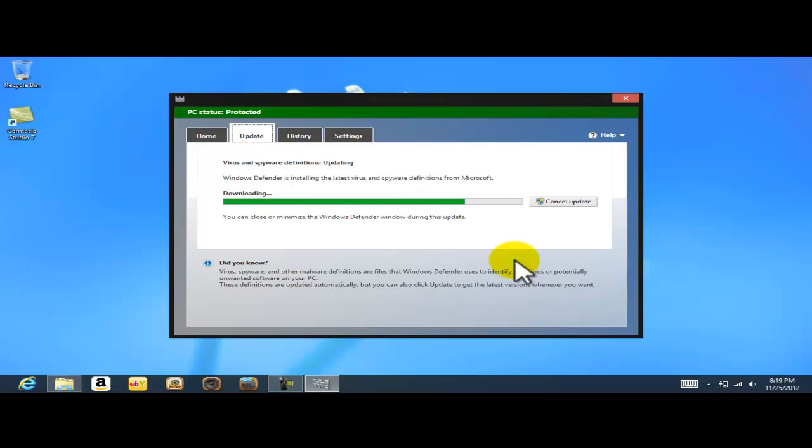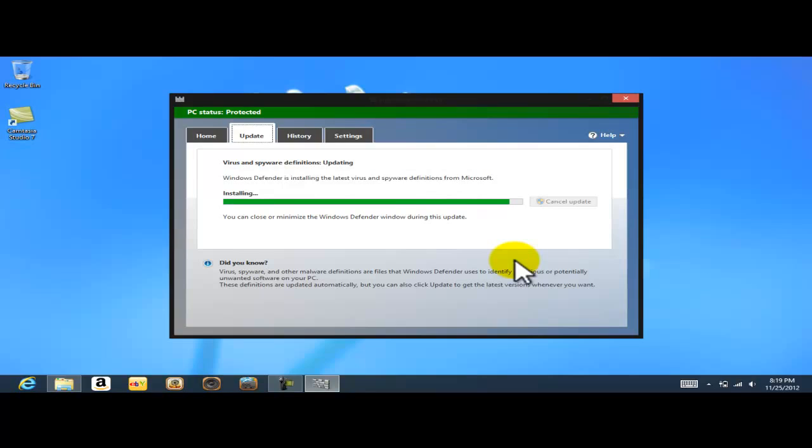So it could be McAfee or any other particular antivirus software that, depending on your computer manufacturer, they decide to install on your computer. And I see it's just finishing installing the updates, because that's very important.